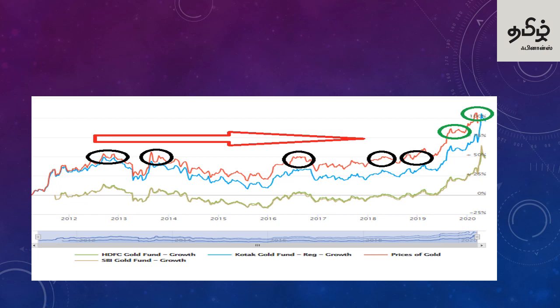Looking at the gold price chart, this is a 9-year chart where the red line represents gold. Starting from zero, gold at one point went up by 50%. Then it came back down. Gold's value can fluctuate significantly — for example, from a high it can drop 50% on the downside.